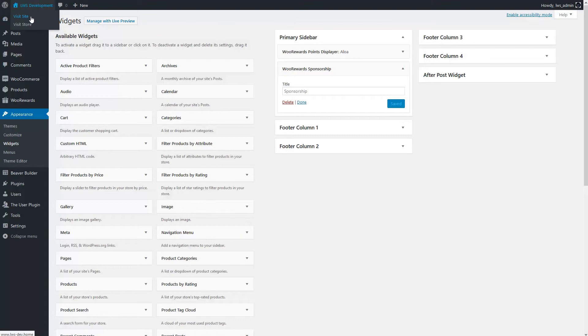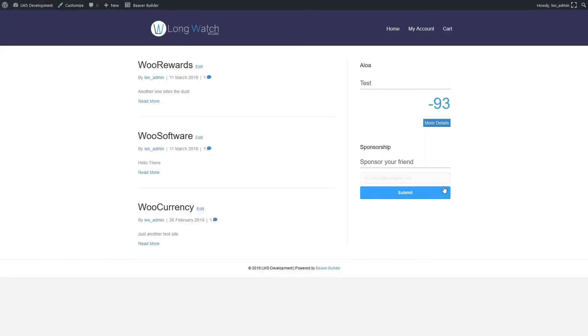There it is! Our sponsorship is in place for our customers. That's all for today. Thanks for watching and see you soon for another video!